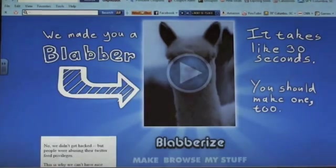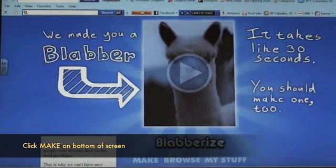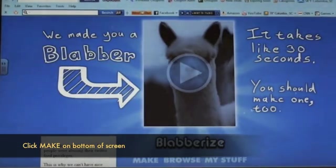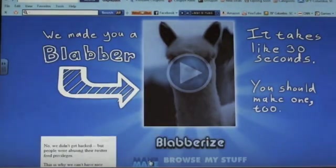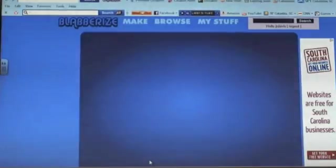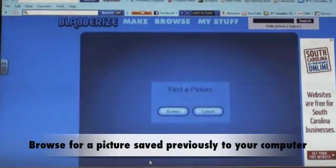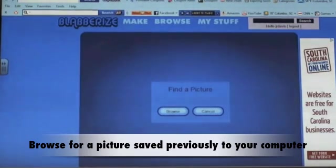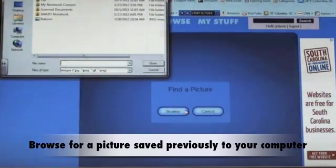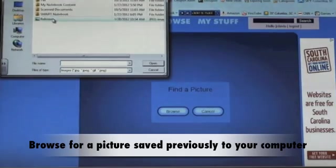Once you are logged in, you can now create your video. Click Make on the top of your screen. You will be prompted to find a picture — click Browse. Search and insert an image from your file.